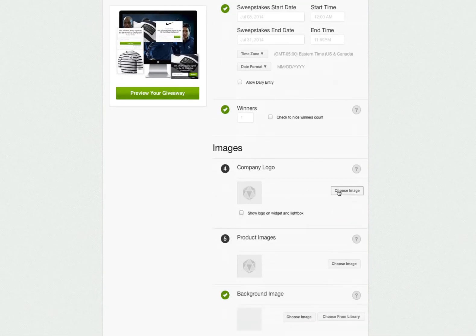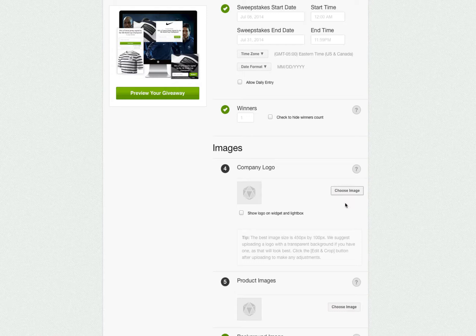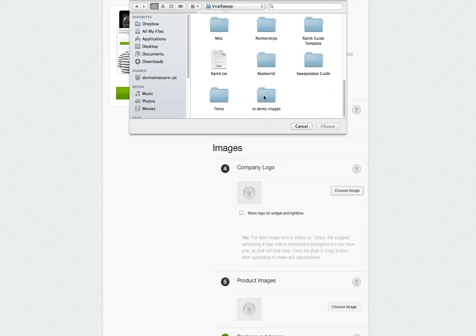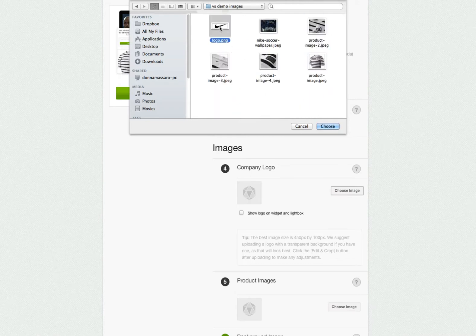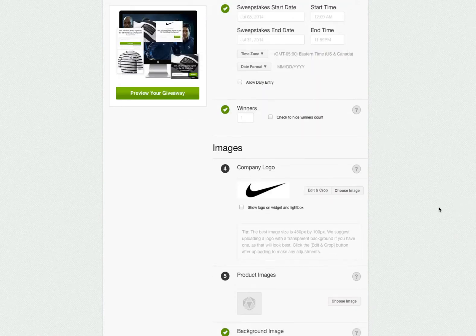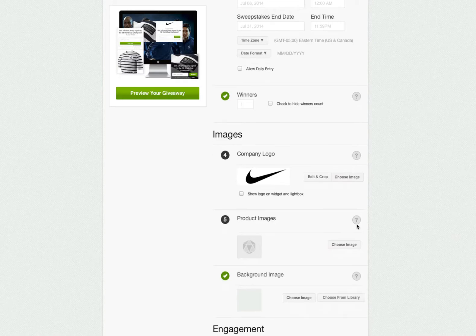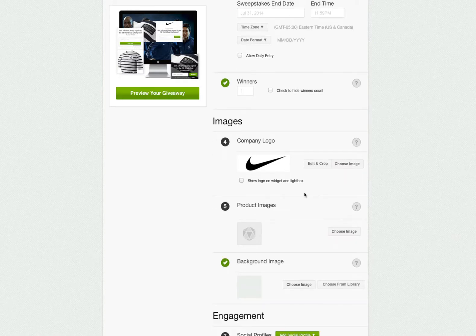Now we will upload the images for our campaign. To see the image sizes that are needed, click the question mark icon. First, we'll upload our logo. By default, we hide the logo from the widget and lightbox styles, but if you want it to show up, check this box.